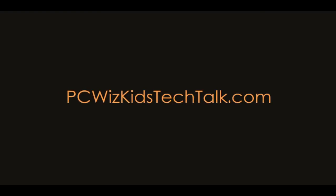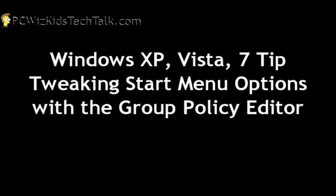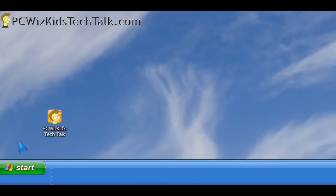Welcome to PCWizKids Tech Talk. Today we're looking at a tip for Windows XP, Vista, or Windows 7 on customizing your start menu options with the group policy editor.